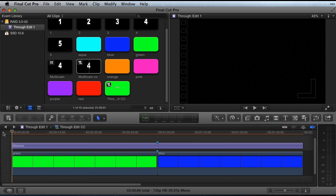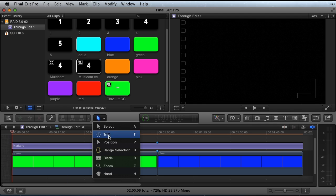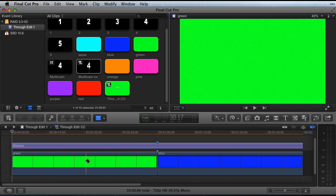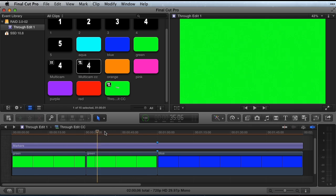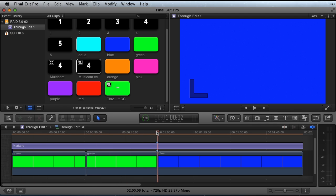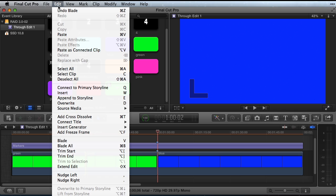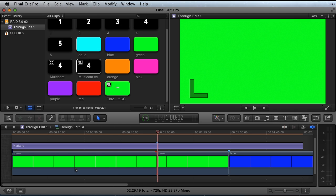In the timeline, cut a clip with the blade tool. Place the playhead at the edit point between the two clips. Select the edit point that you just made as an outgoing ripple edit. Go to the edit menu and choose Extend Edit, or press Shift X to extend the edit to the target playhead.